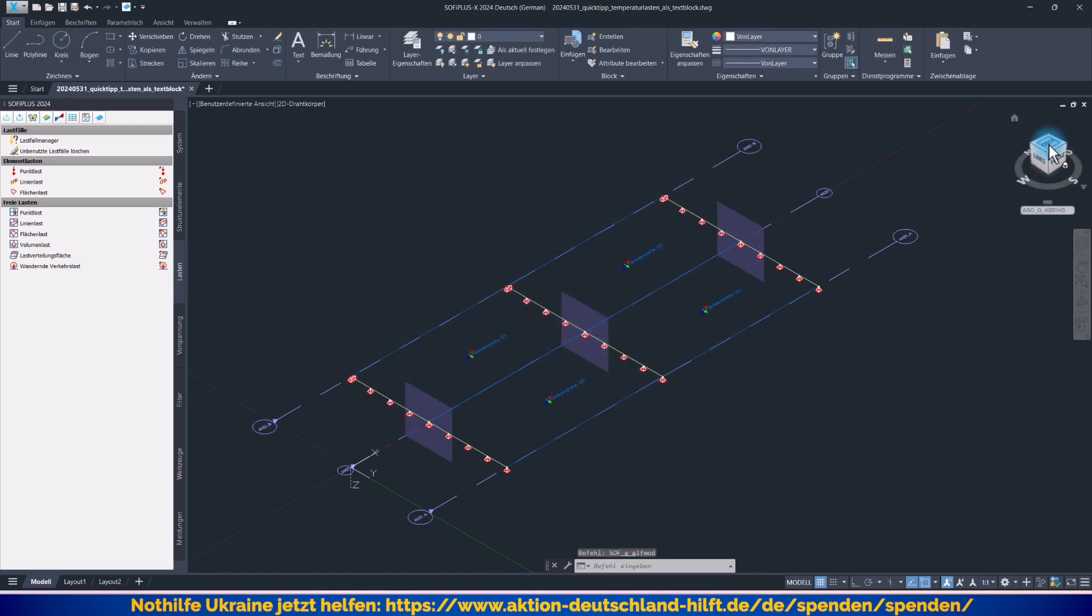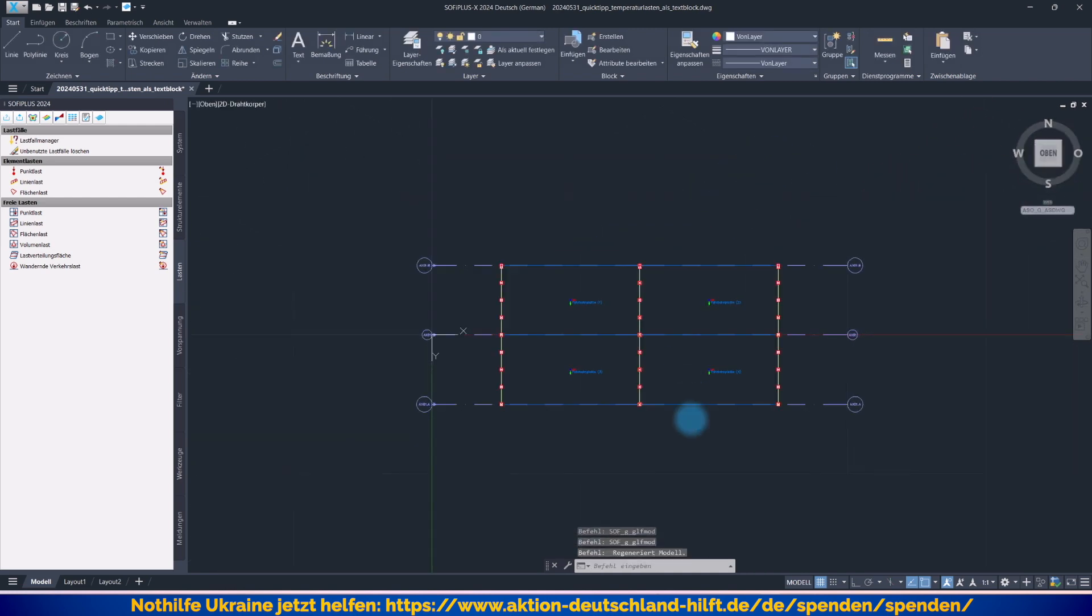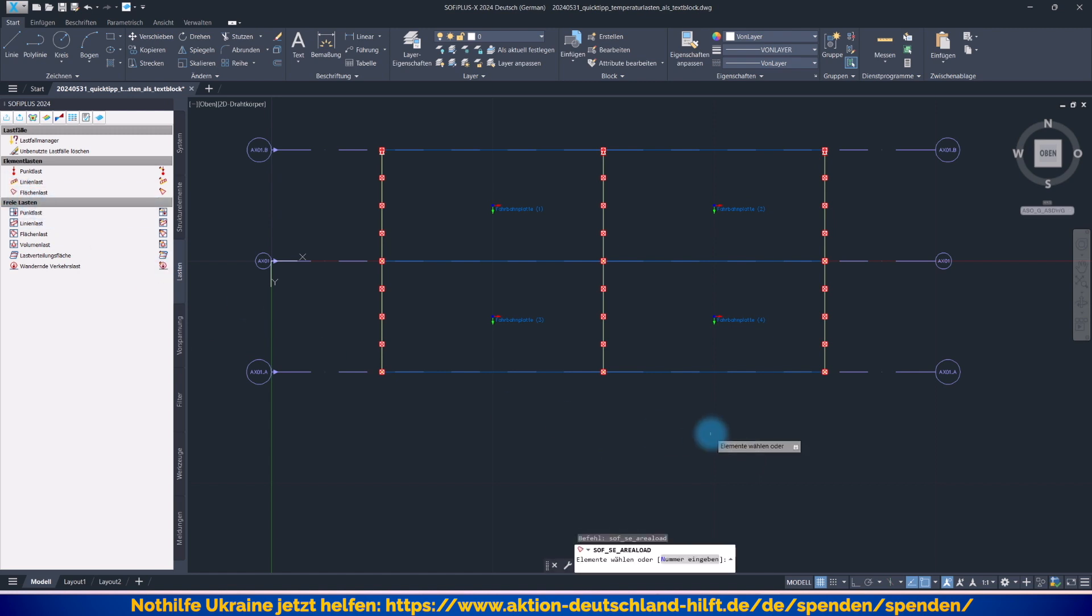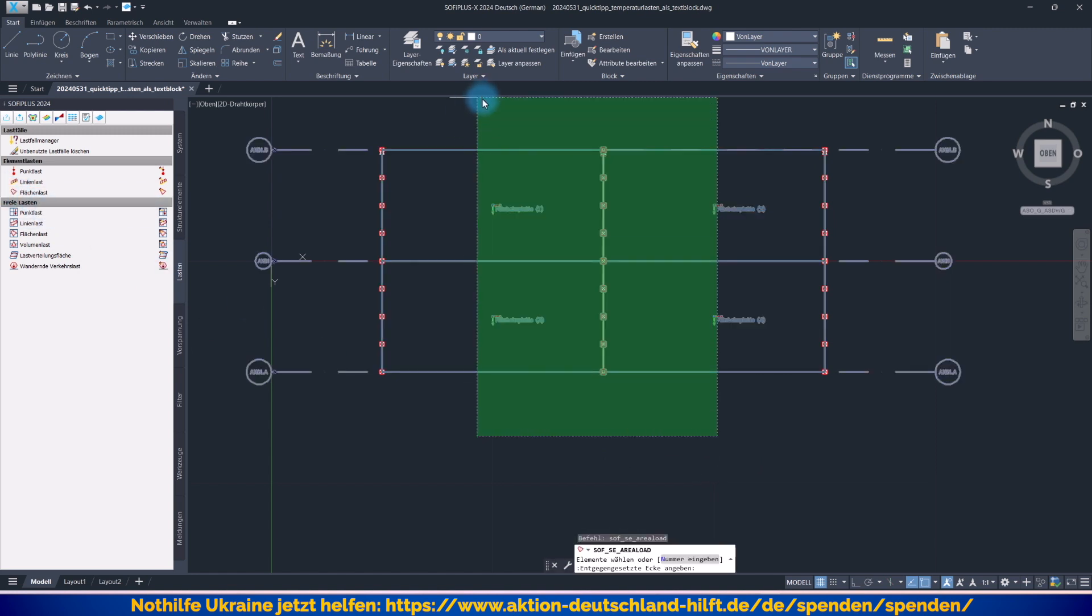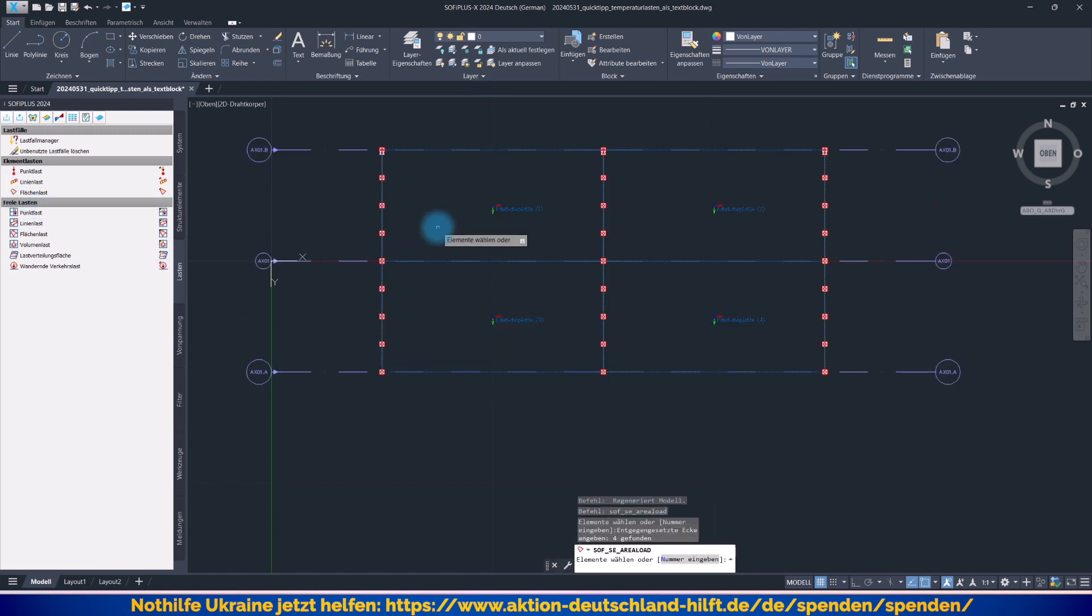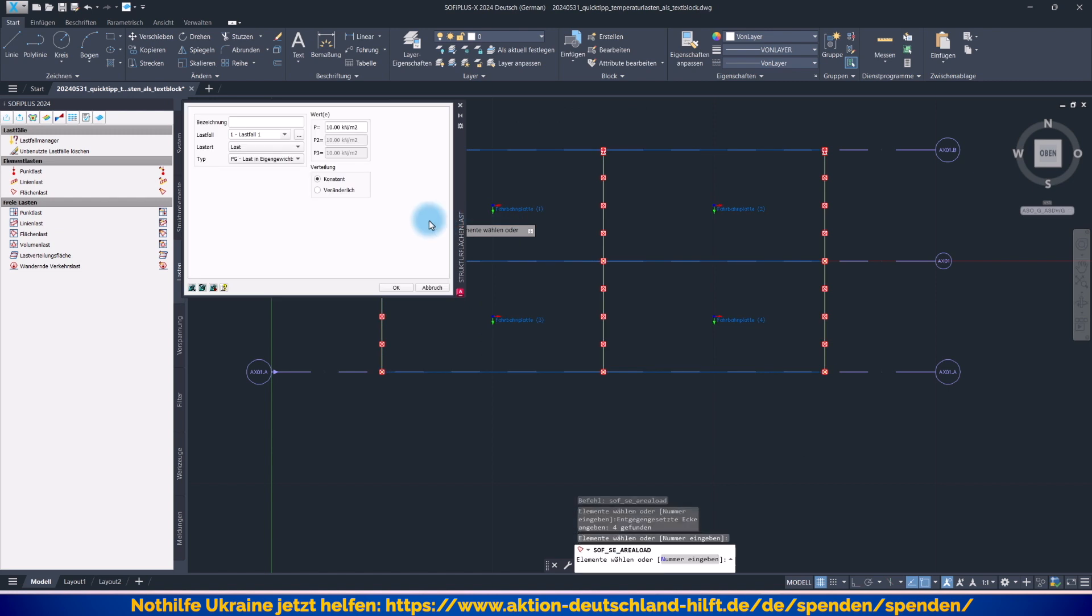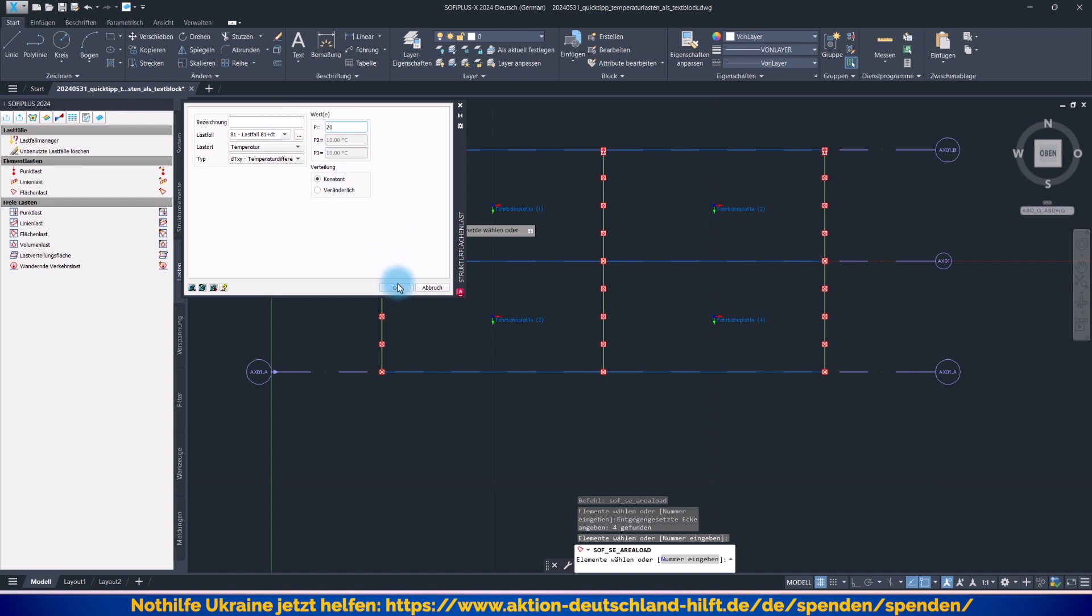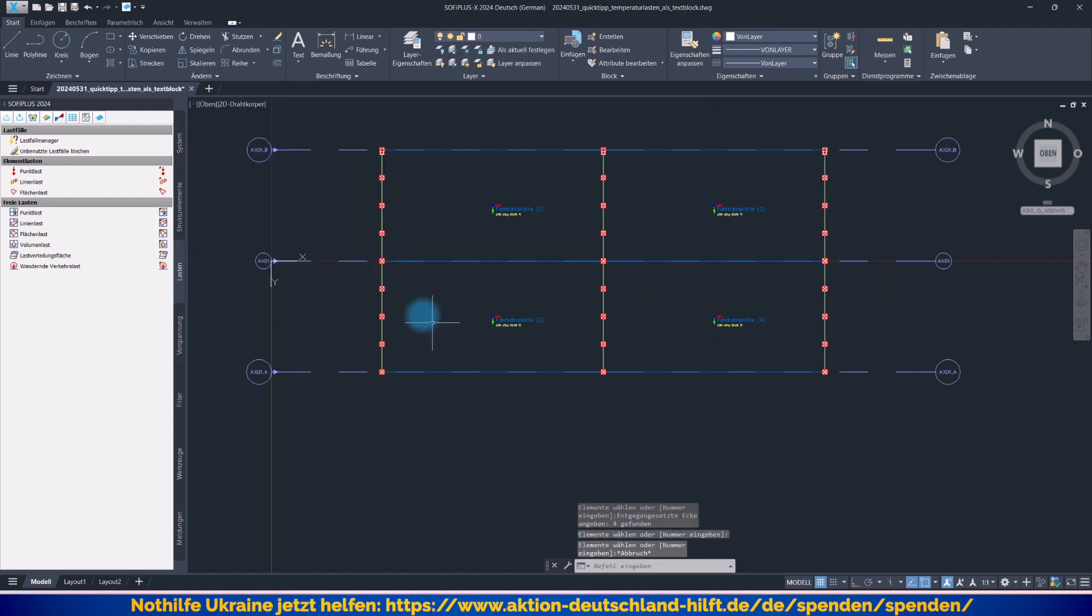Und jetzt müssen wir die Lasten natürlich noch grafisch aufbringen. Damit es ein bisschen einfacher wird, gucke ich mal von oben auf mein System drauf und sage, ich möchte Flächenlasten erzeugen. Und zwar auf alle vier Strukturflächen. Beende die Auswahl mit der rechten Maustaste und sage, Lastfall 81, eine Temperaturlast. Und als erstes haben wir mal die gleichmäßige Erwärmung um 20 Grad. Damit haben wir schon mal das Erste.